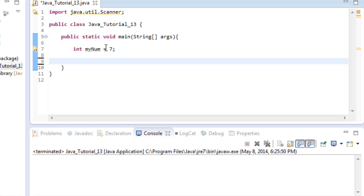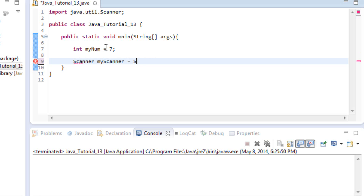Next we want to create our own scanner from the Scanner class. We do Scanner, give it a name — we'll call it myScanner — and set it equal to new Scanner, watching for input to our system, so we do System.in. Alright, so we've created our scanner.